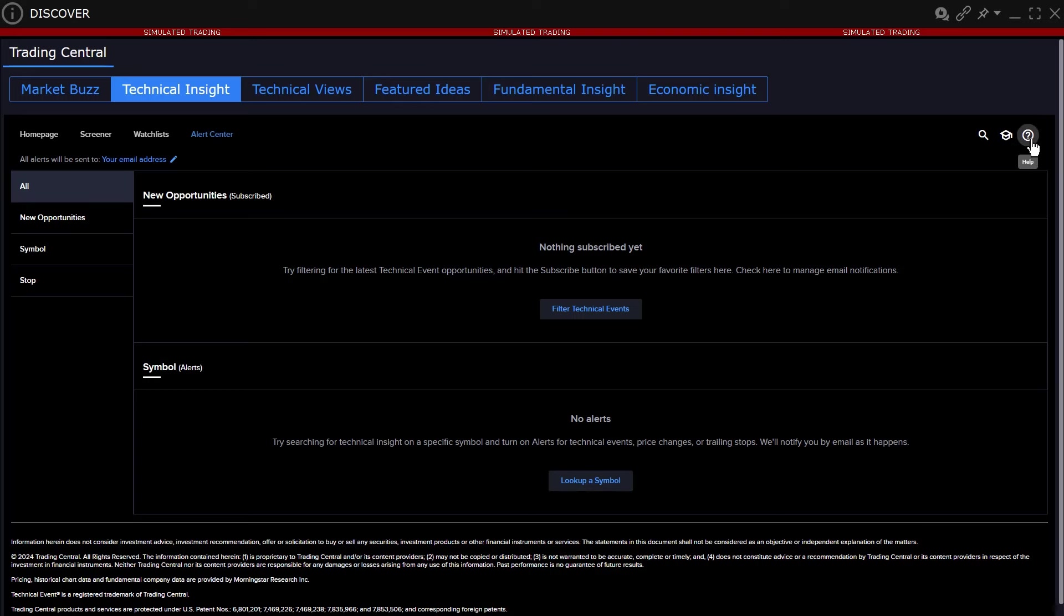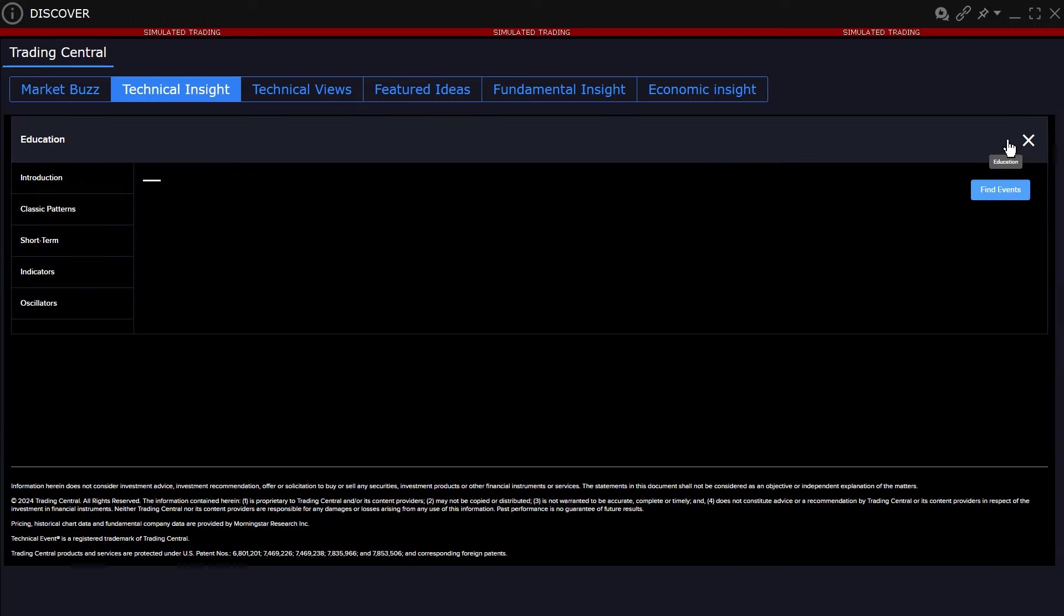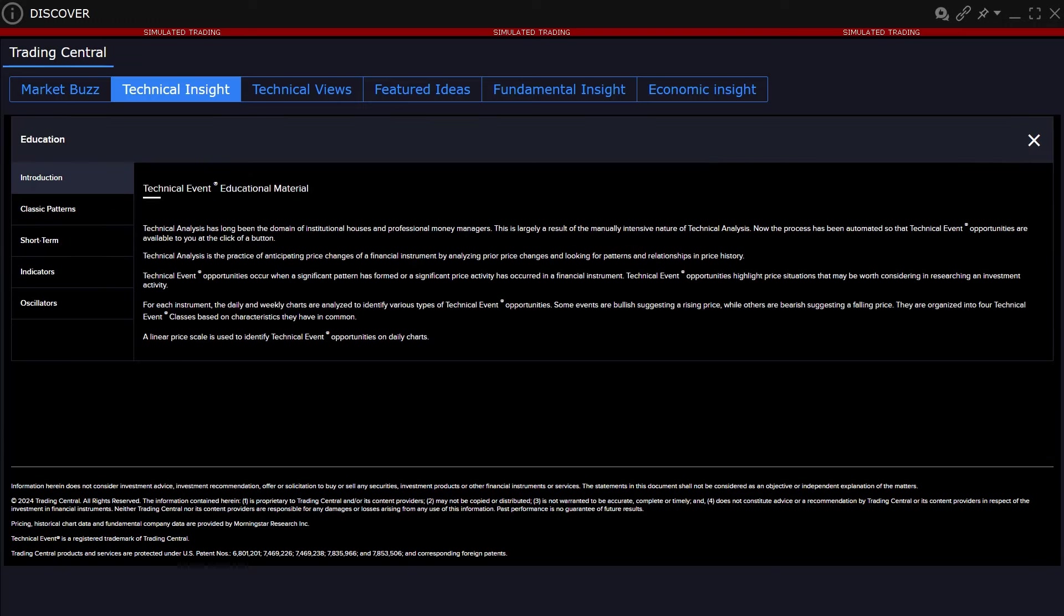Before we describe each of the four pages, let's take a look at the education area by clicking on the mortarboard cap icon. To the left is a menu with a brief introduction about the technical event section of the software, how the analysis works, and how opportunities are displayed in charts.